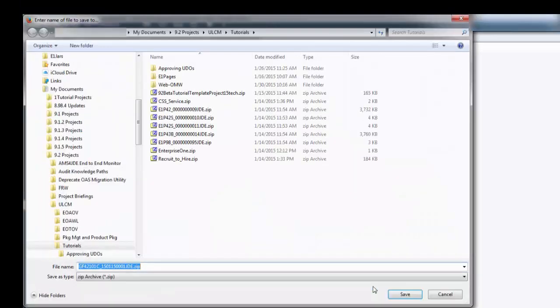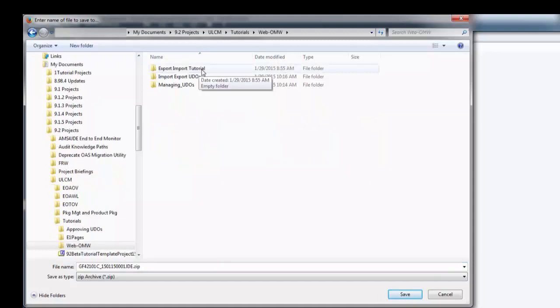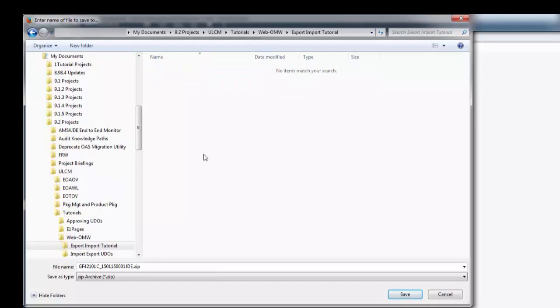Enterprise One saves the object in a .zip folder. We'll go ahead and select the folder where we want to save the .zip file, and click Save.